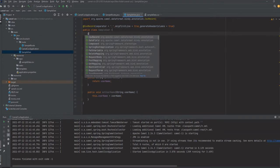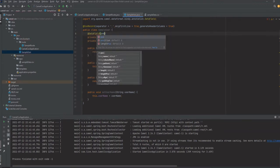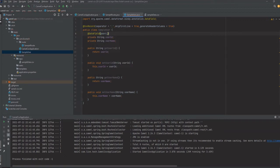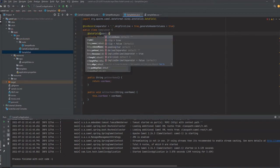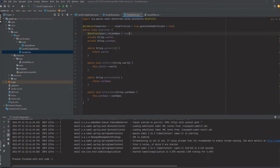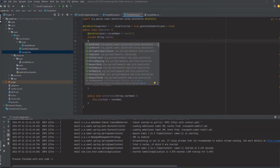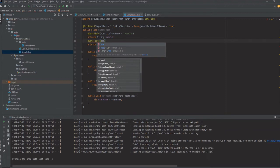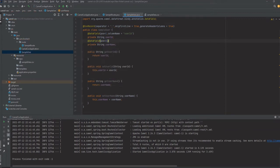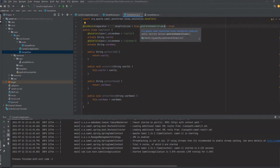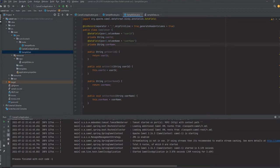Then we give the CsvBindByName annotation with a position argument. We give the position as one, and then we have the column name argument. If we have a different name mentioned in the file, we can pass that here and it will properly fetch the values according to the column name. The generateHeaderColumns is required when we construct the CSV, which I will explain later.